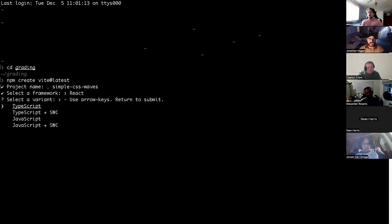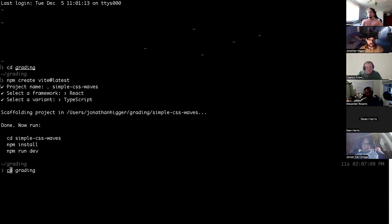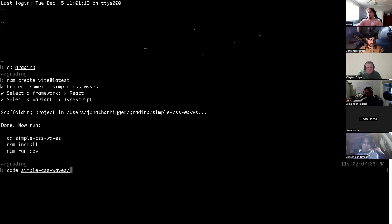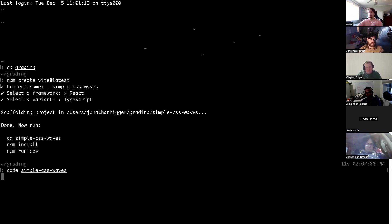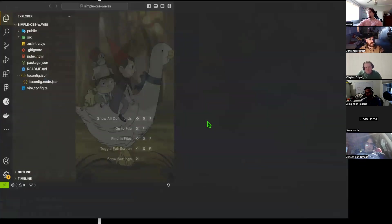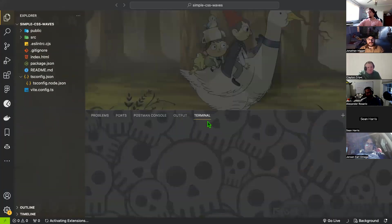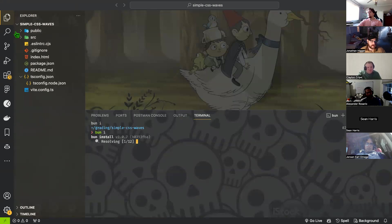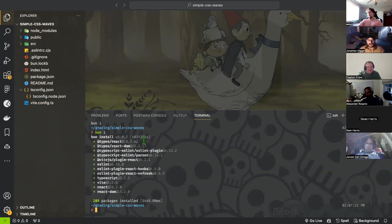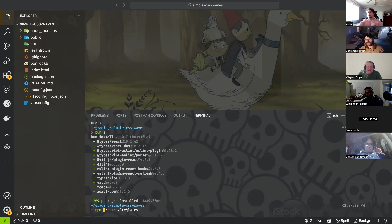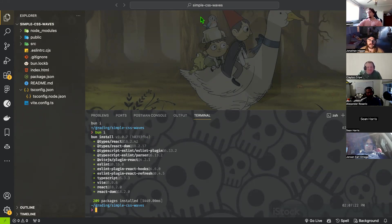I'm obviously going to choose React and TypeScript. Now I'm going to open up simple-css-waves. When I do this, I've typed in but you probably would just type in npm install and that's fine. Any questions so far, Alex?